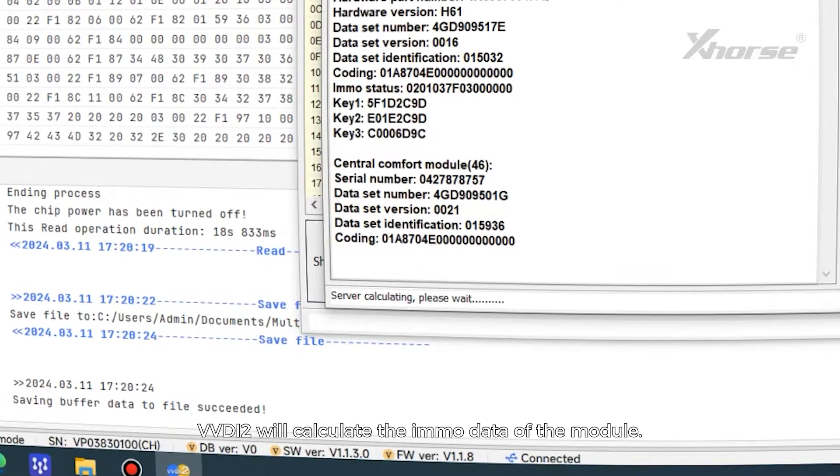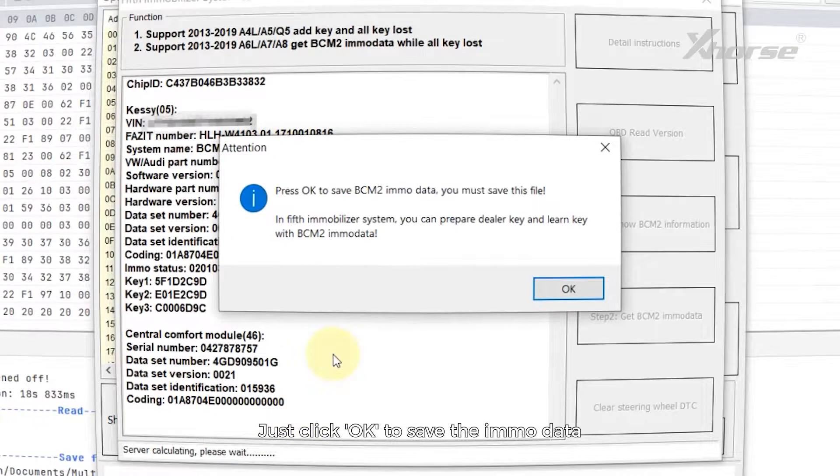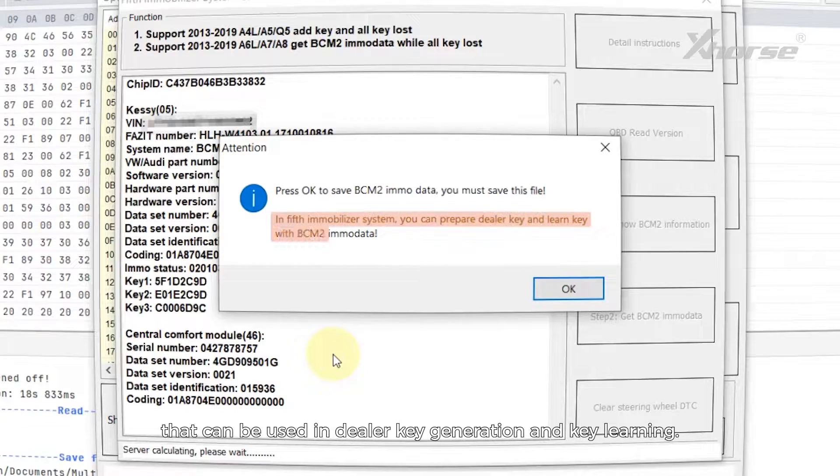VVDI 2 will calculate the IMMO data of the module. Just click OK to save the IMMO data that can be used in dealer key generation and key learning.